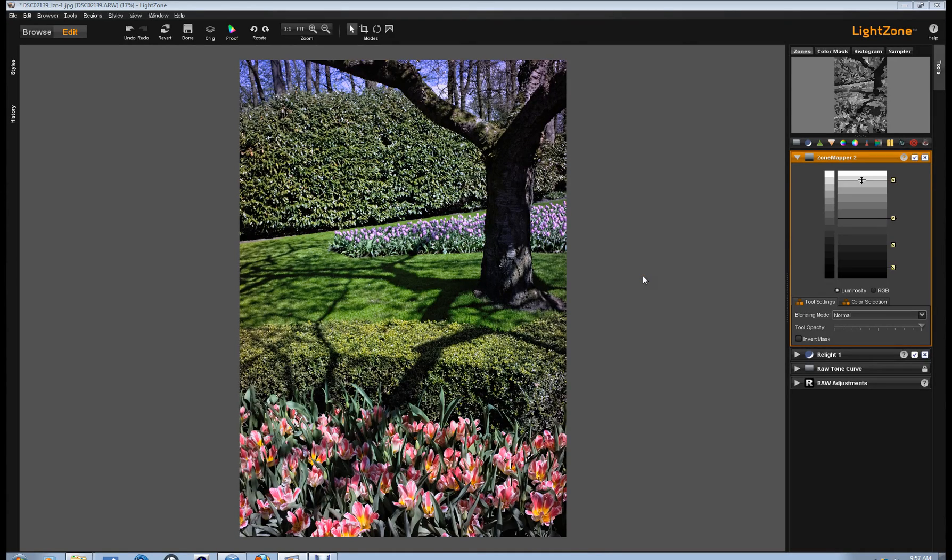Hello, Tex Andrews with the LightZone Project. In this video I'm going to be talking about regions in LightZone and how to use them, how to set them for selective editing.